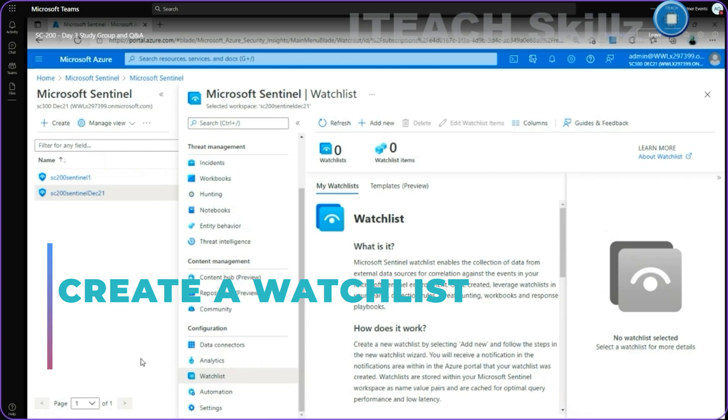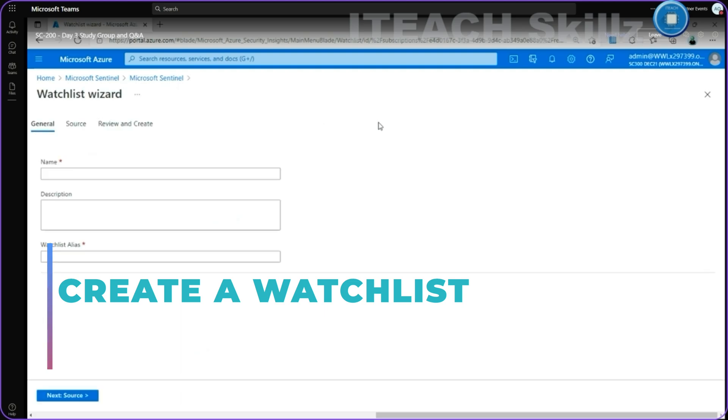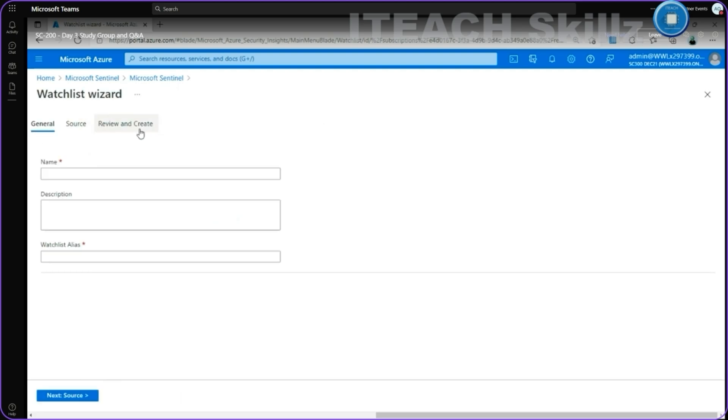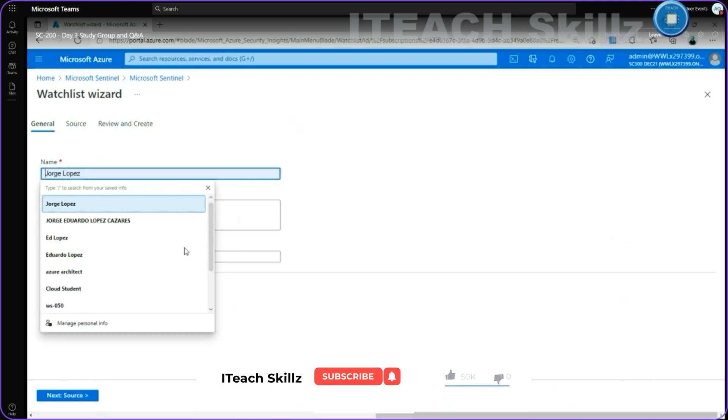I can see an existing watchlist. Not into this Sentinel, but here I can see an option to add a new one. I can see the assistant with three high-level steps or stages on the general with a name.